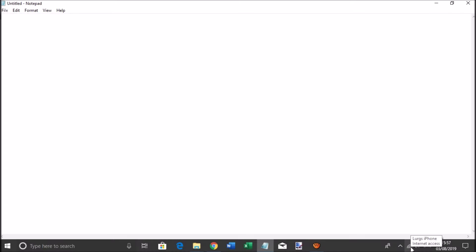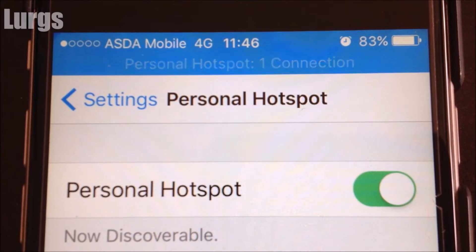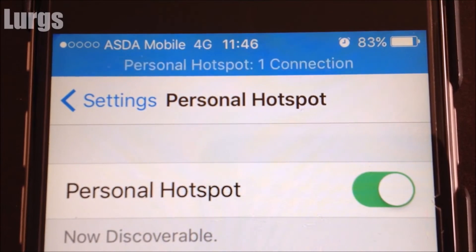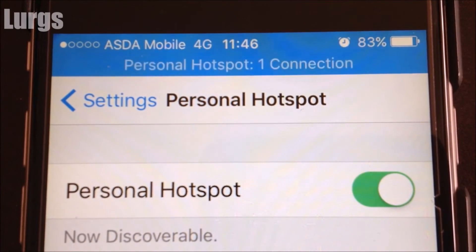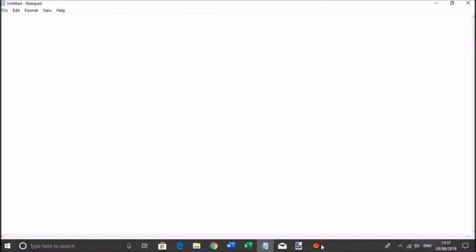If we zoom in here, I am now connected to my iPhone. On your iPhone you'll see Personal Hotspot showing one connection, and you get the blue bar along the top.